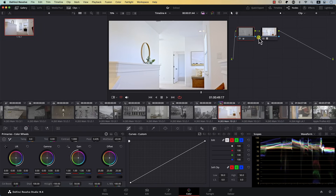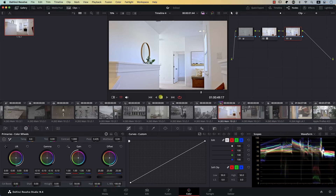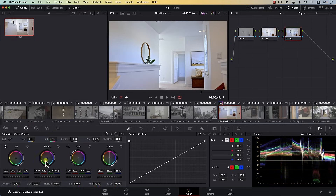Of course, you can continue working on the image from here. You can add a new node and, for example, maybe bring the gamma down a bit. Notice that even when we brought the gamma down, we still did not lose information in this chair.